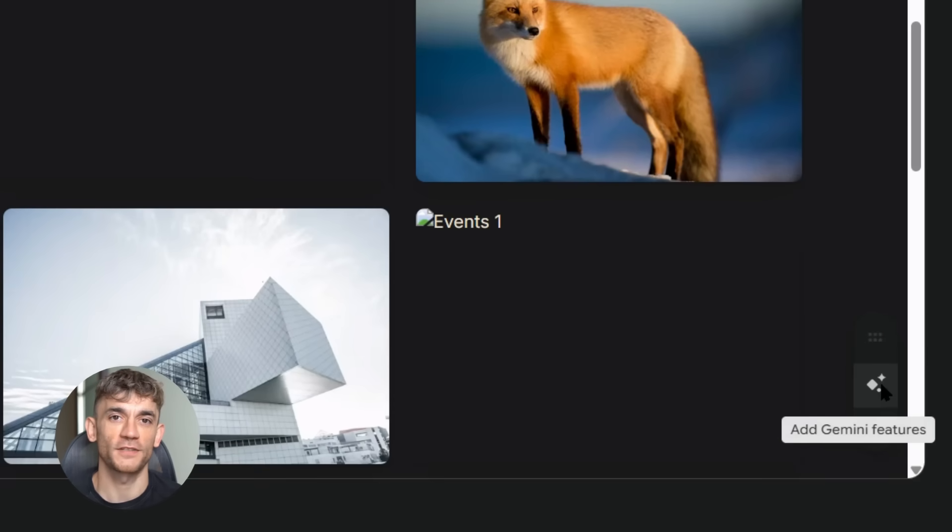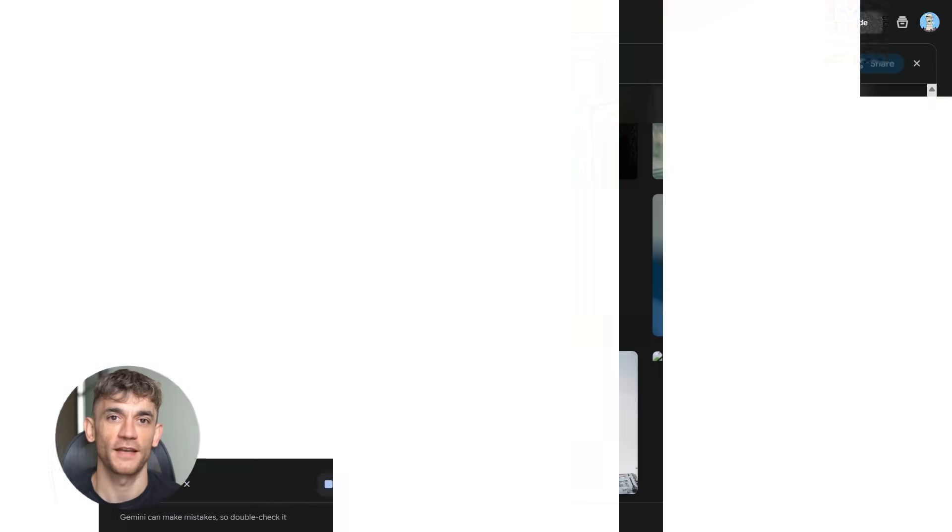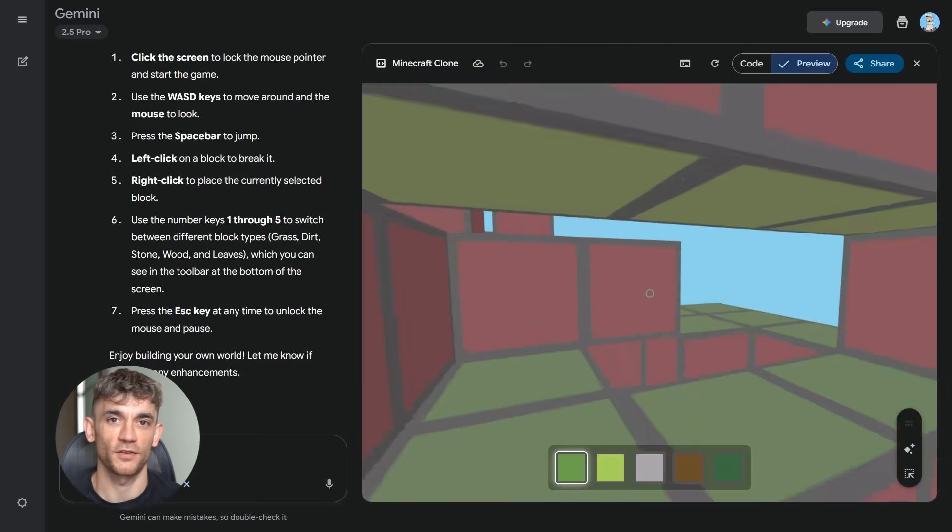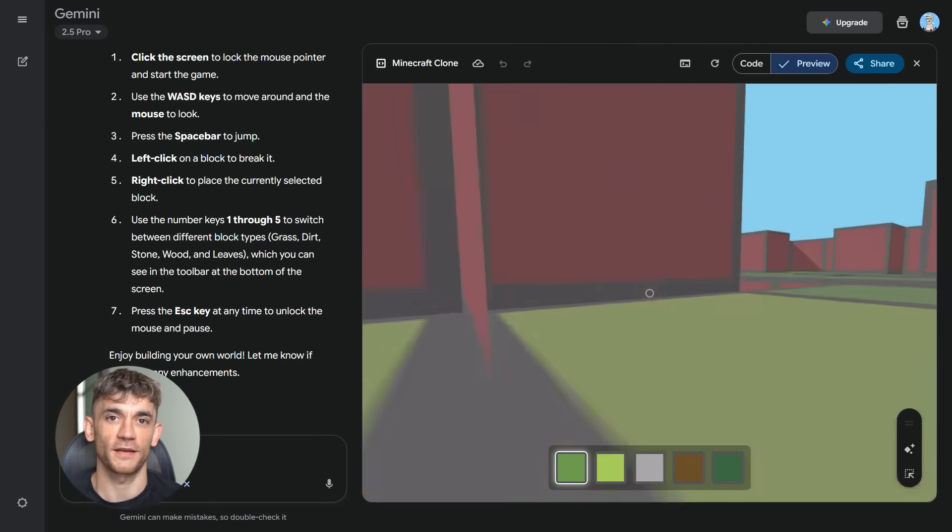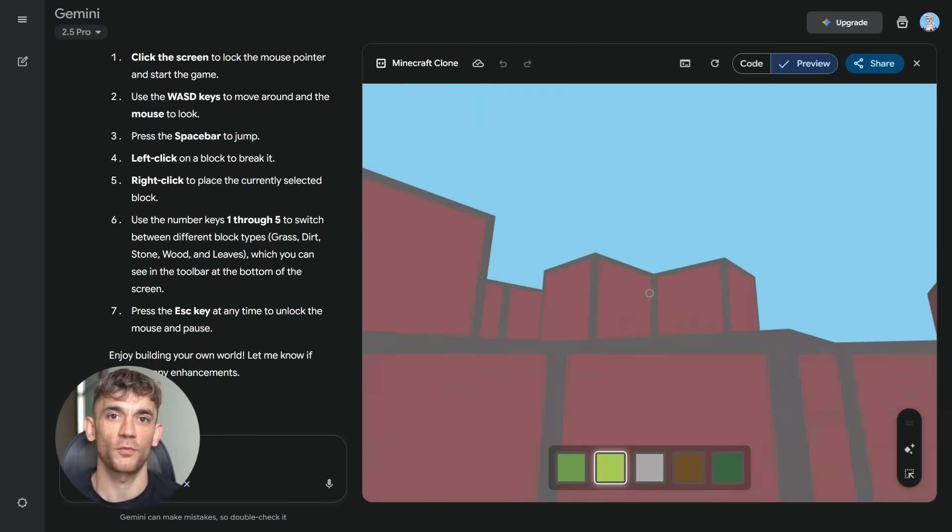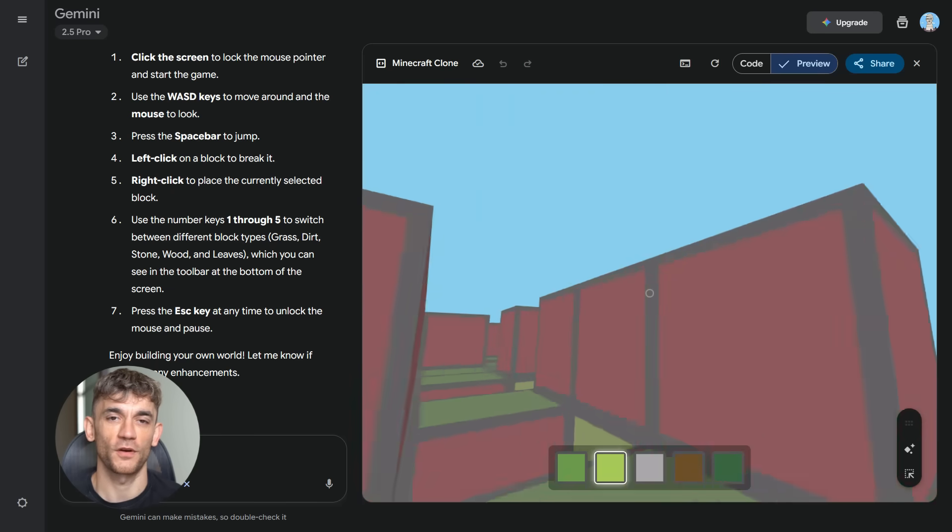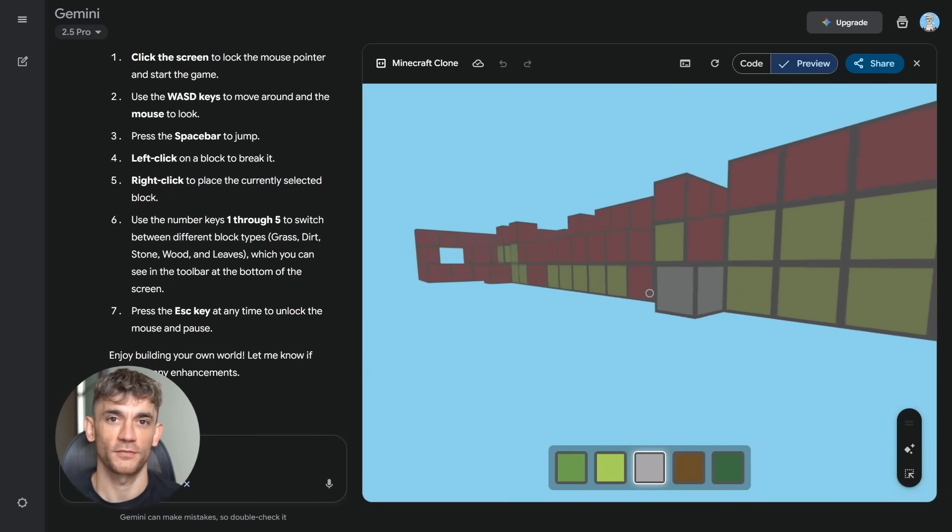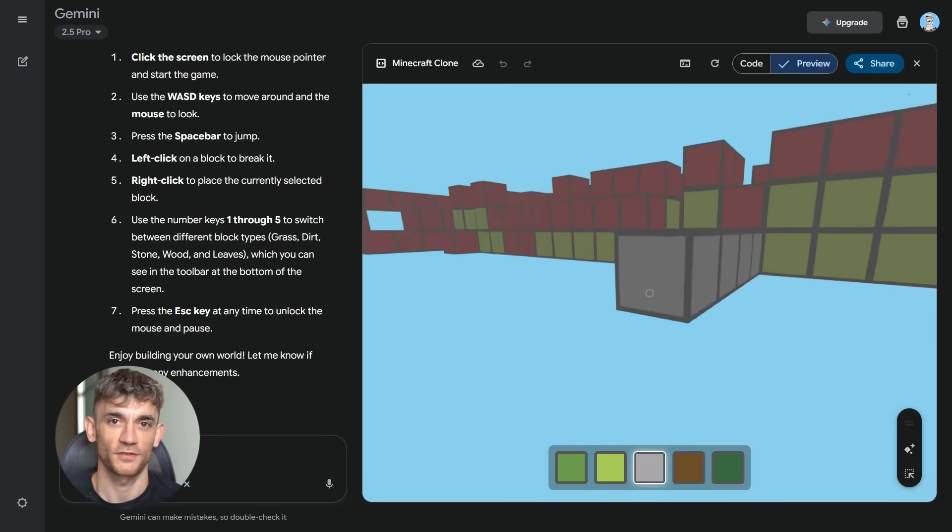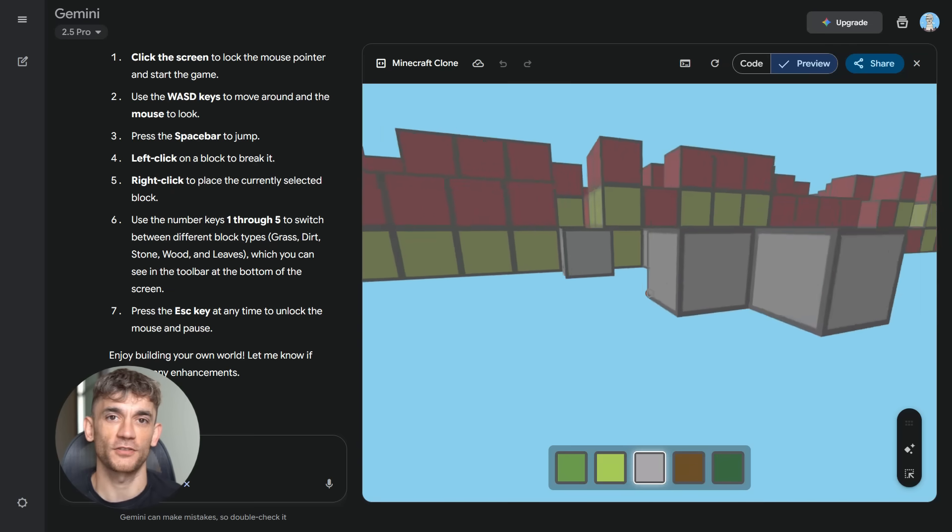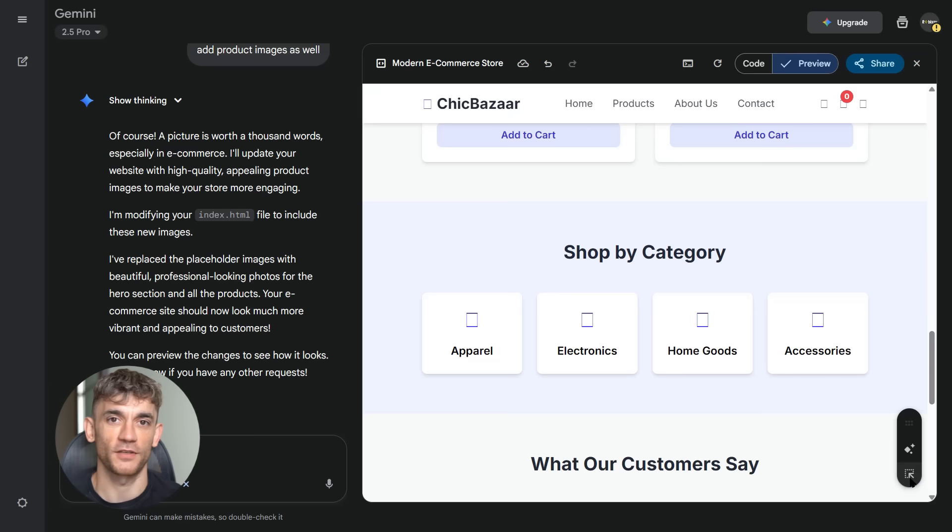How is this possible? Google's been training their AI on millions of websites, apps, games, everything online. So when you ask for something, it doesn't just copy templates, it understands what makes things work, what users want, what converts visitors into customers.